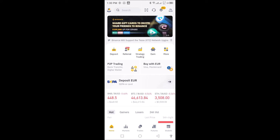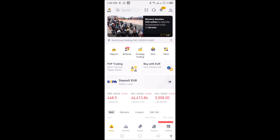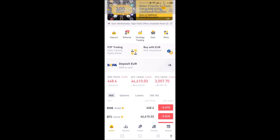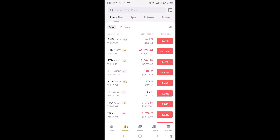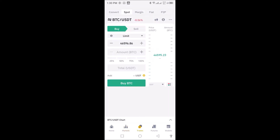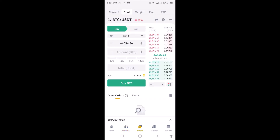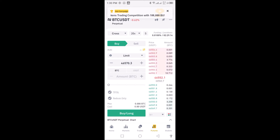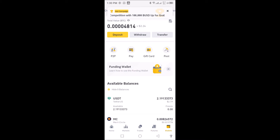When you log in and complete your verification, you have access to the Binance exchange. At the bottom of the page you will see Home, Markets, Trade. You can see the Trade option and the Features, which will also populate on the screen when you click on it. When you click on Wallet you will see your wallets and your current wallet status.